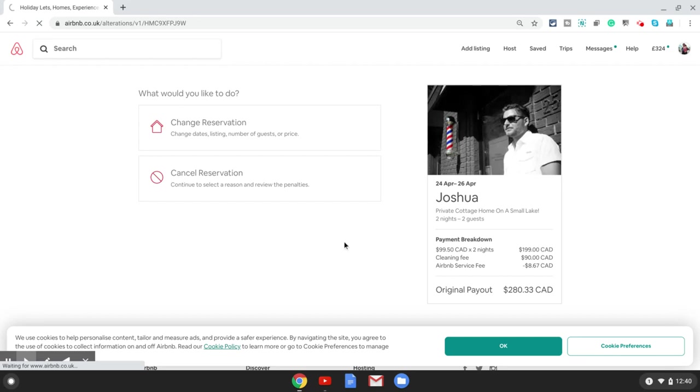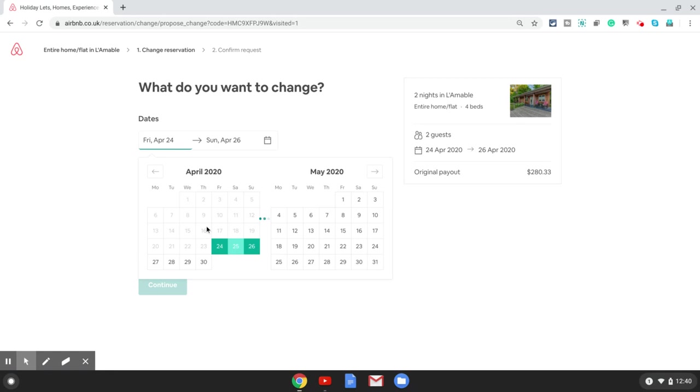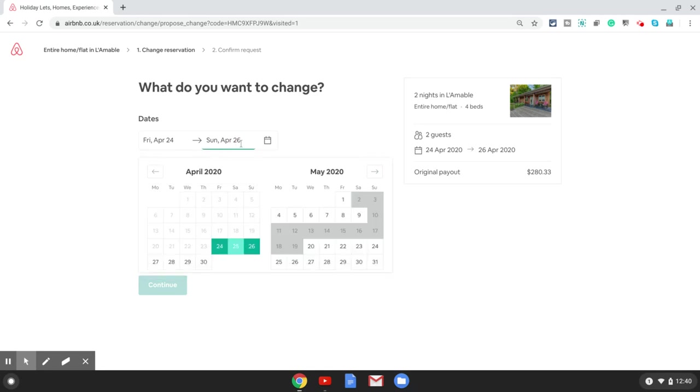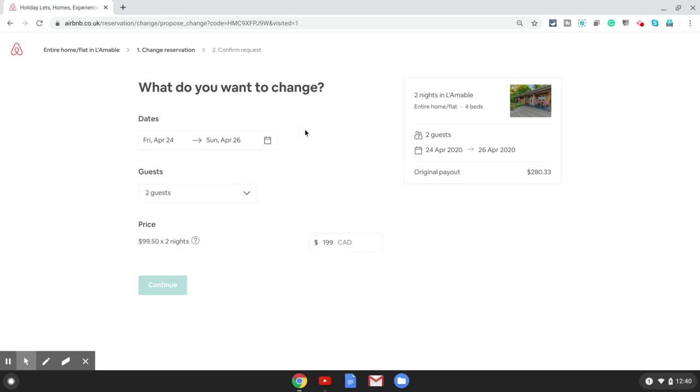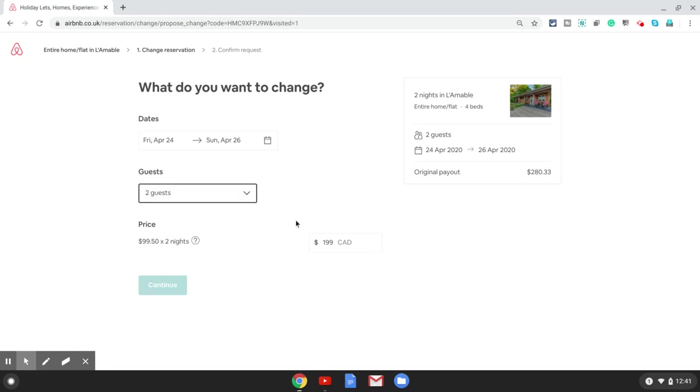On the next screen you can change the dates if you want to change his dates from 24th to something else, and then you can choose an end date for the reservation. If you want to update the number of guests on this booking you can do so by clicking on the plus or minus sign in front of each option. And then if you want to change the price, for example if you want to increase the price to $230.